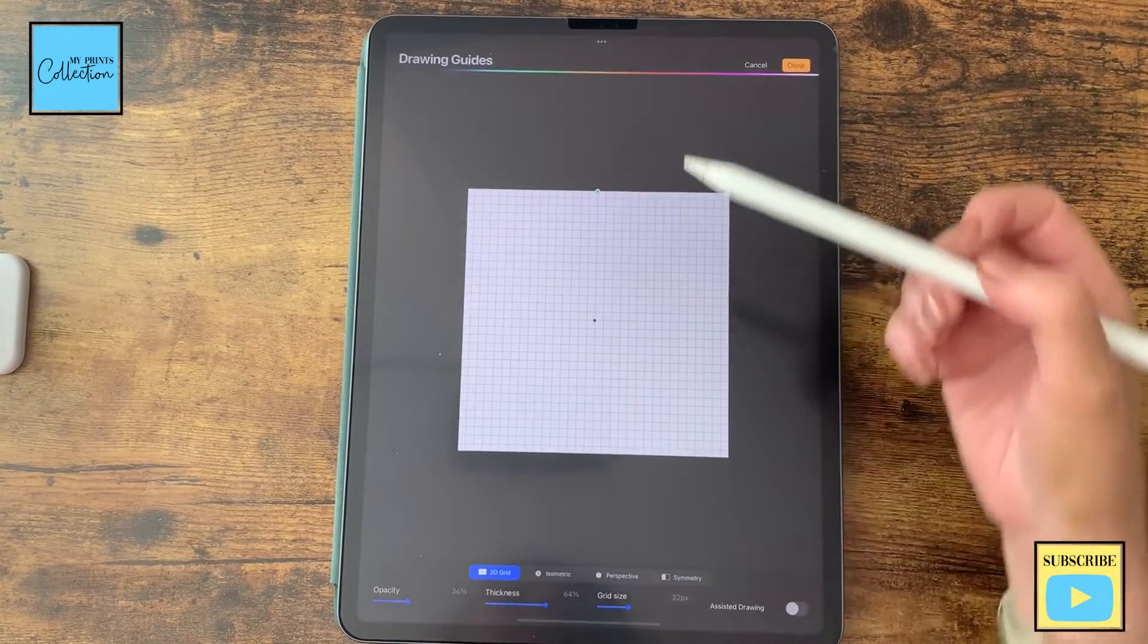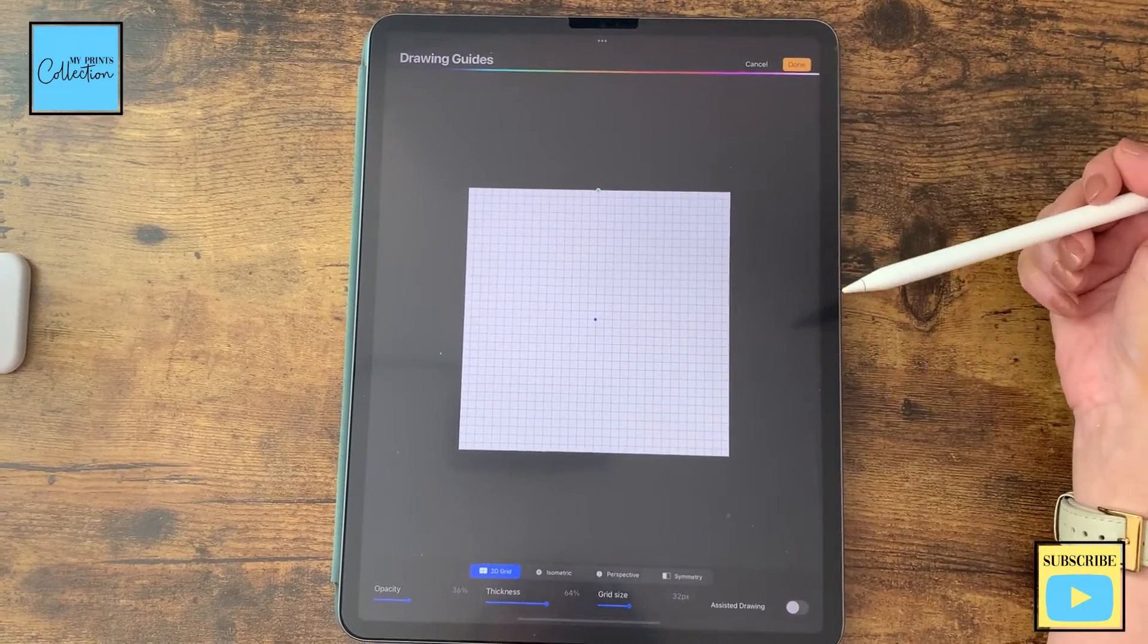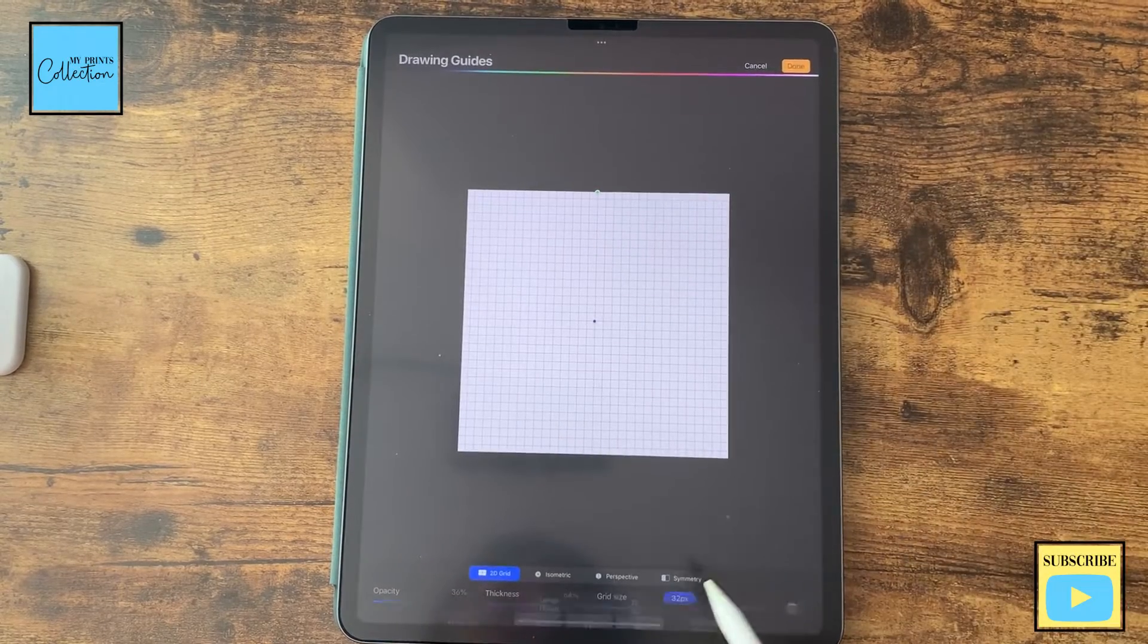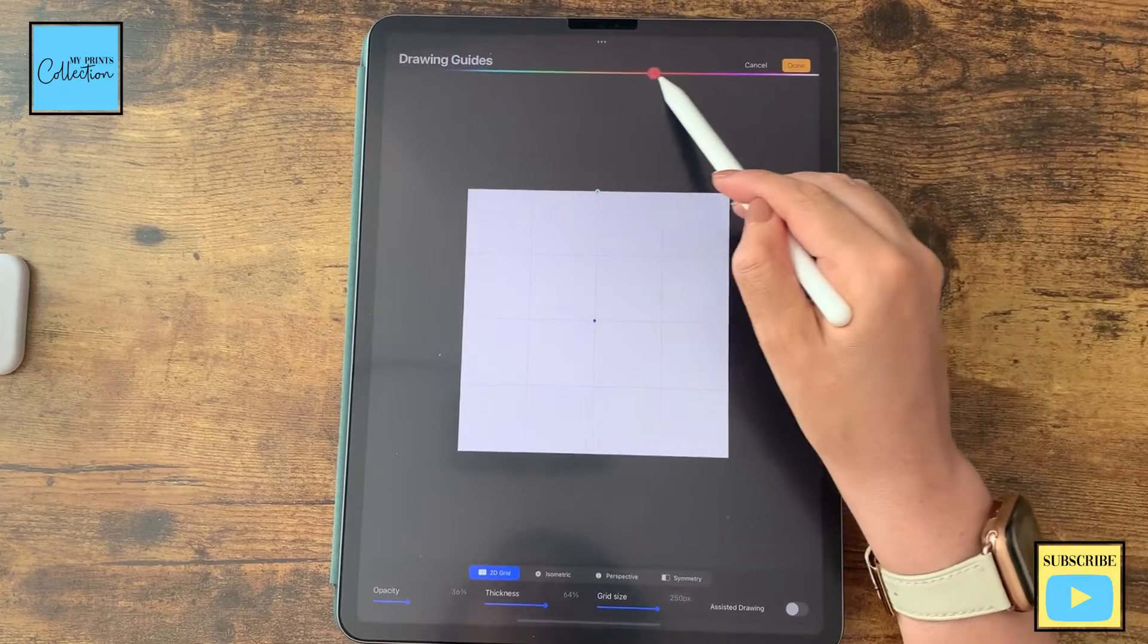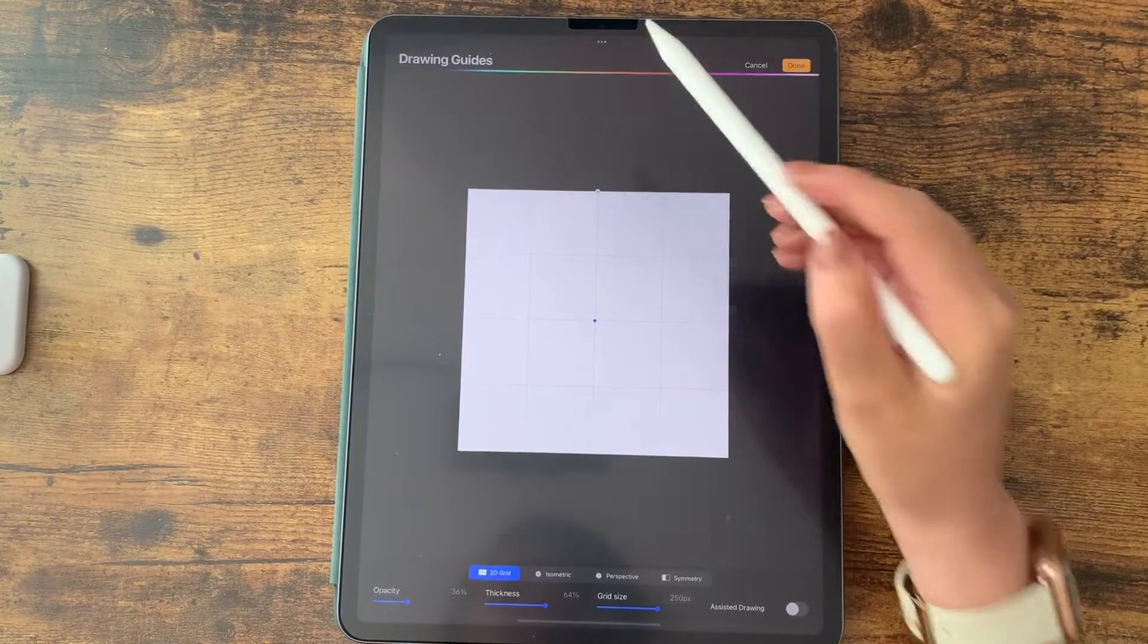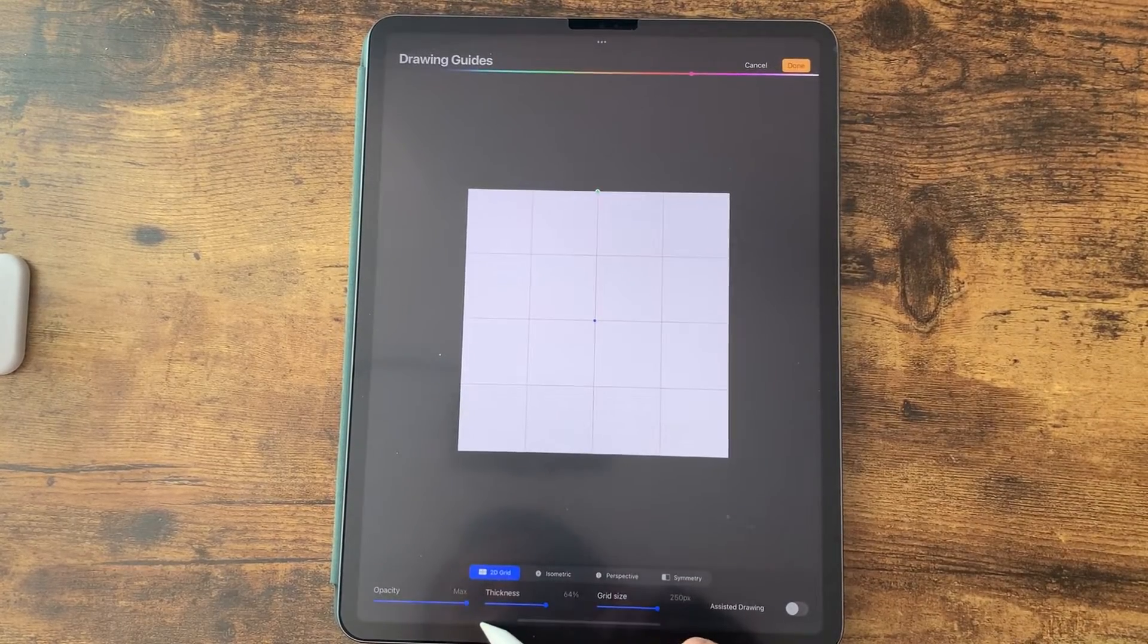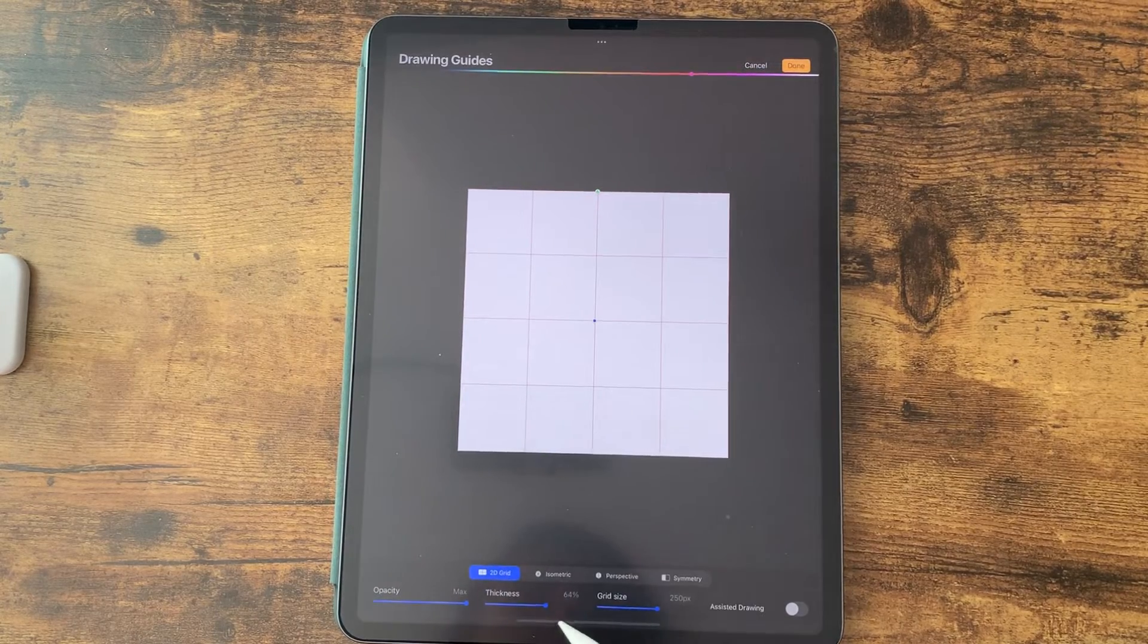Since I know this is a 1000 by 1000 and I want a 4 by 4 square, I'm going to divide by 4, which is 250. There you go. I'm going to change the color of my grid so I can see what I'm doing. I'm going to increase the opacity to the max. This is a 2D grid.